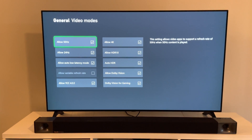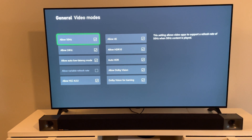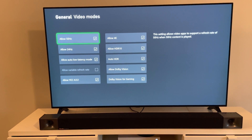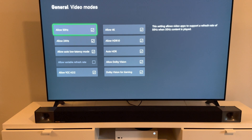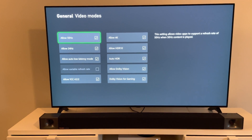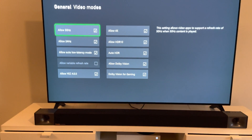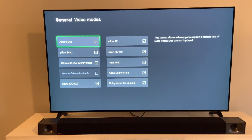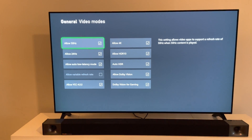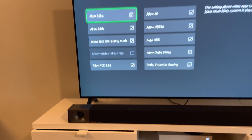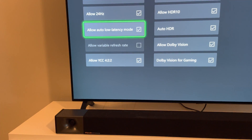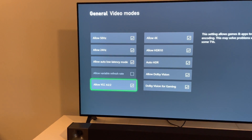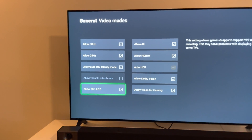I've seen another video saying that the fix is to put the OLED light to 50 and turn dynamic range on — but that's not the issue, that's just a band-aid. The issue is this right here: 'Allow YCC 422.' That's the issue. Turn that off.